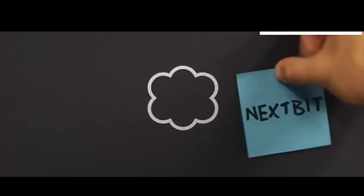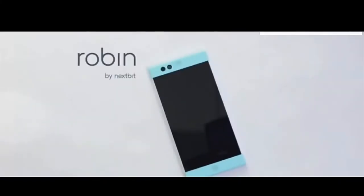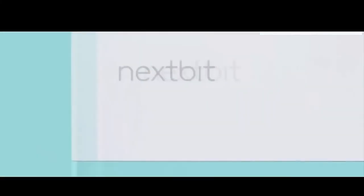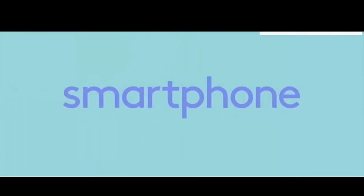Here we are. It's us. Meet this guy, and this guy, him too. Now meet Robin. This is the other side. We made a smartphone, the only cloud-first, designed-forward smartphone. We wanted something new, something different. A reboot.